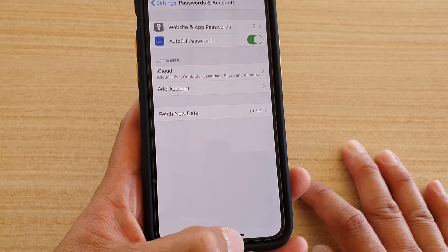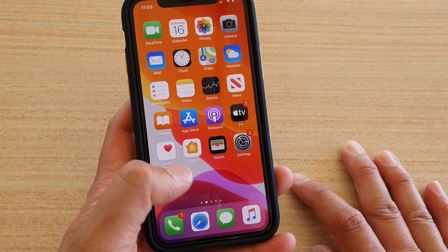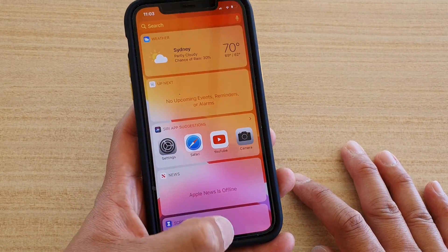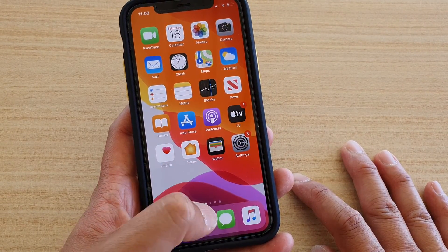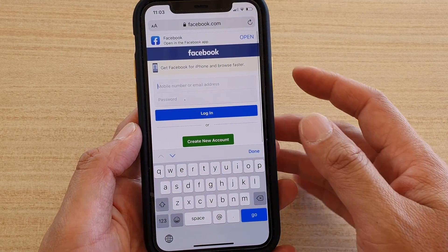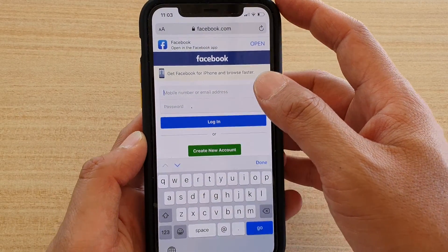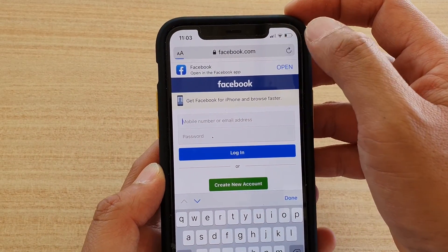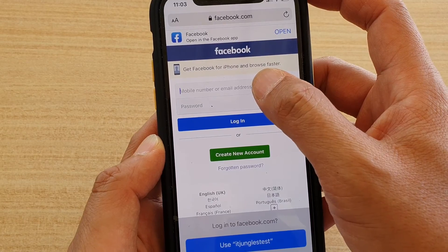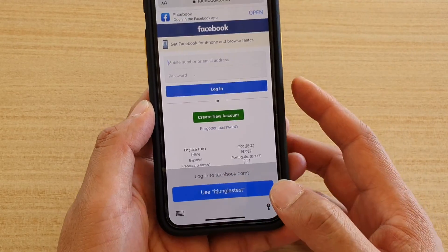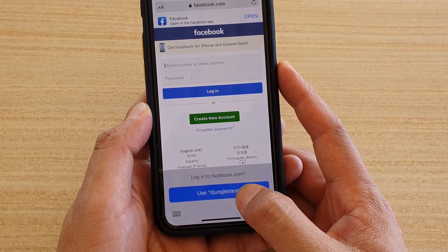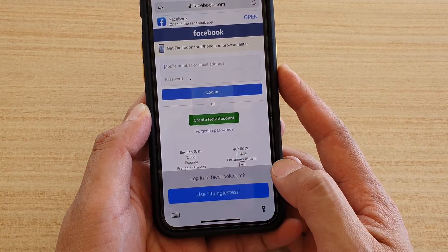Once autofill is on, if you go to a website where it's required to put in a password, your phone can perform an autofill. I'm going to refresh this website here — facebook.com. You can see here it says login to Facebook, and it shows the account ITJungleTest.